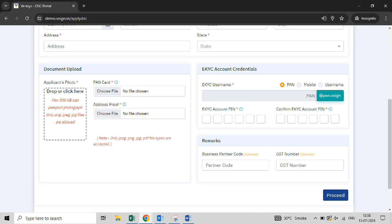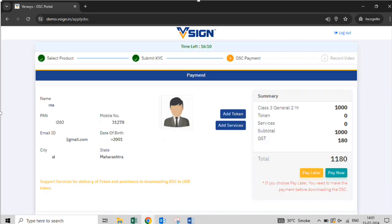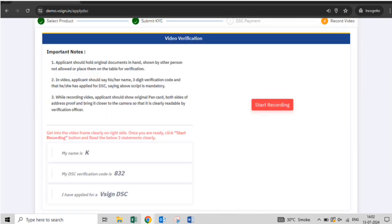On the payment page, you can add token and services. You can also choose to skip the payment and pay later before download of DSC. Next, click on the video verification link, then click start to begin recording your video.